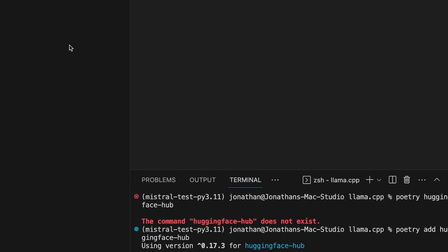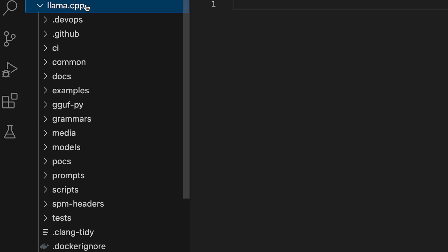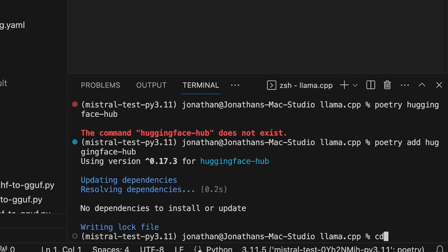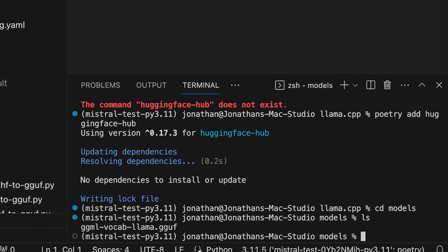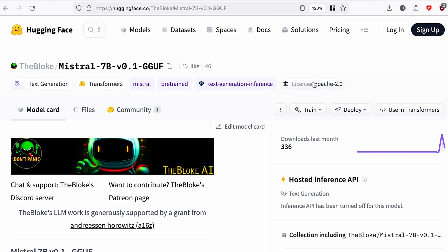Now we're going to download the model. If you open up the llama.cpp folder you can see it already has a models folder, so we'll make use of that. We're already inside llama.cpp, so we do `cd models` to get into the models directory. There's already one file in there but we're not using it — we're downloading our own. Go ahead and Google 'TheBloke Mistral 7B' and you should find this page.